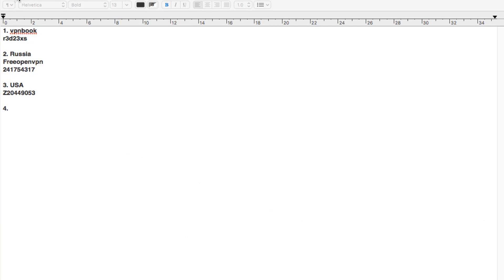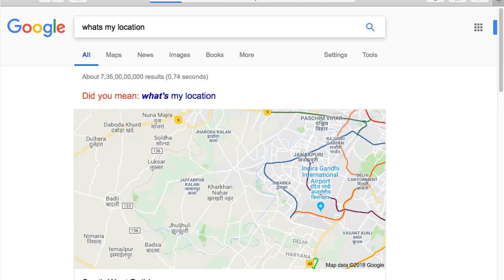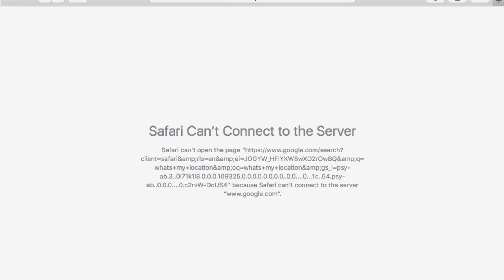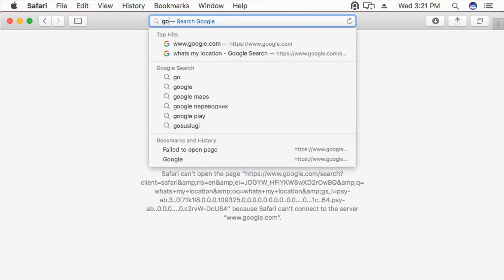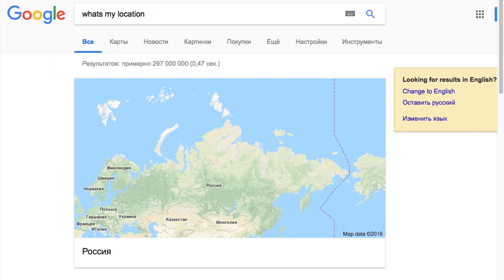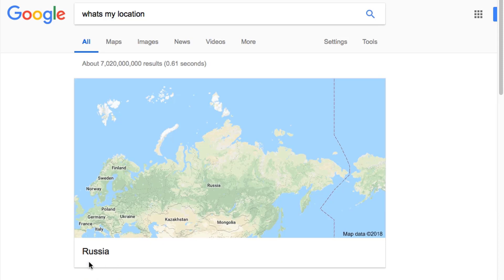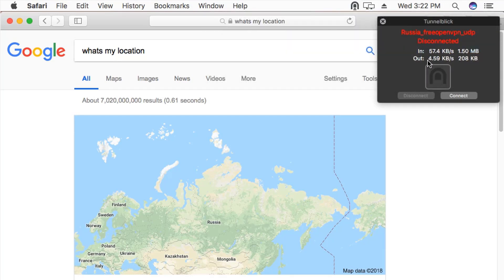Let's minimize and open Safari to check the location again. I'm using a virtual machine, which is why the internet is running slow, and also because we're using OpenVPN it may run slow. Let's open google.com and search 'what's my location?' — as you can see, the location has changed to Russia. Now let's disconnect — click the icon from the top menu bar and disconnect. Done.